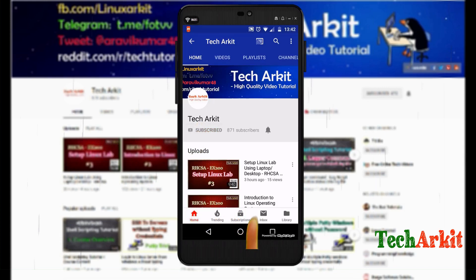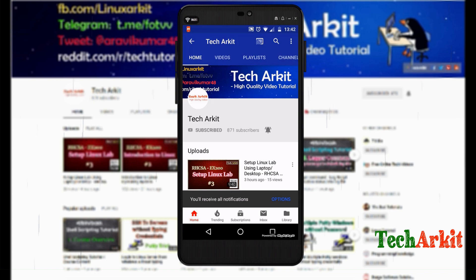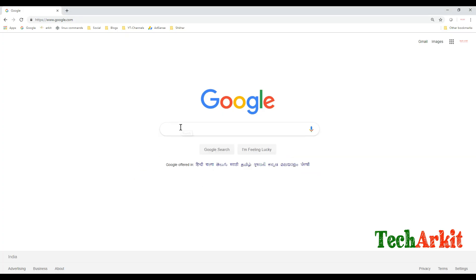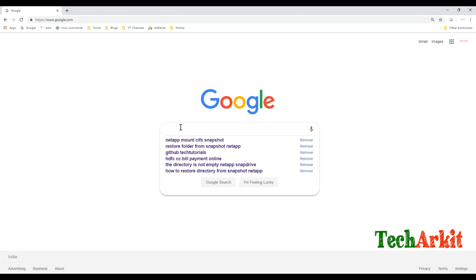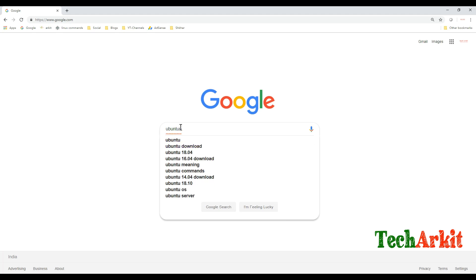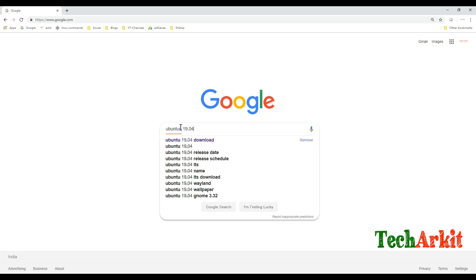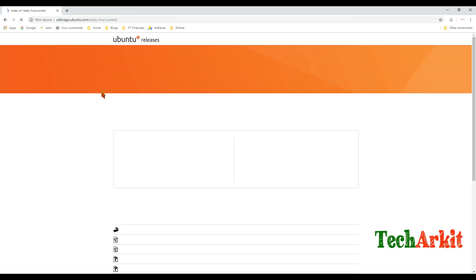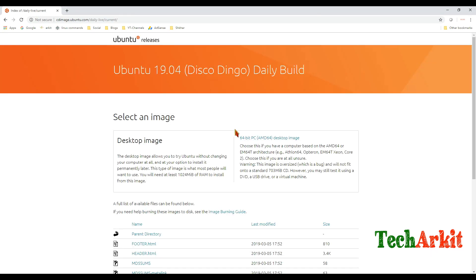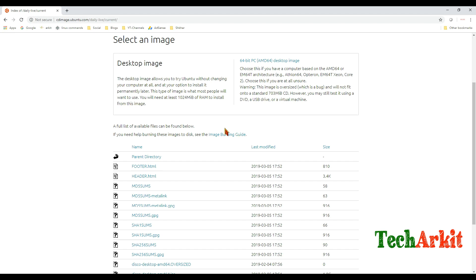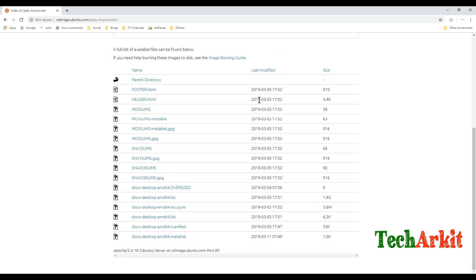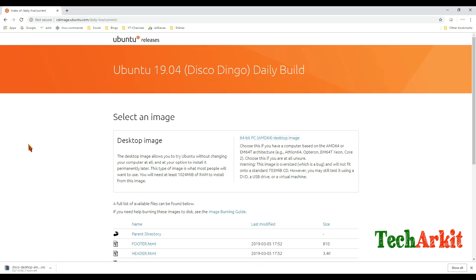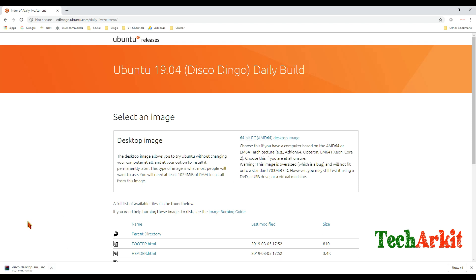For more updates, click subscribe and bell button for latest notifications. Download the latest Ubuntu version ISO file from here - just search Ubuntu 19.04 download. Here is the version, Disco Dingo is the version name. Go over here and download this latest image. Click over here and it will download the package. It is 1.9 GB in size. Keep it ready, this ISO image, then let's continue with the installation.